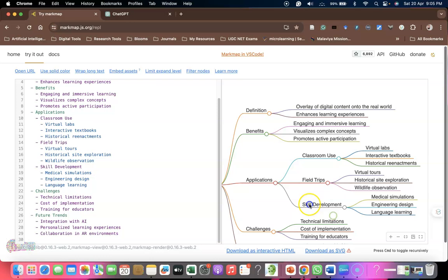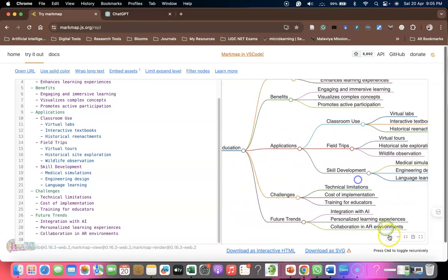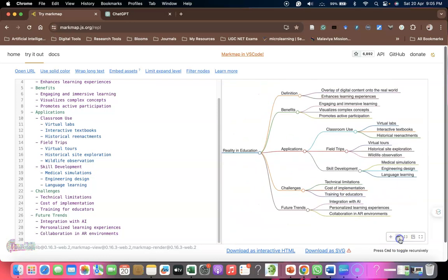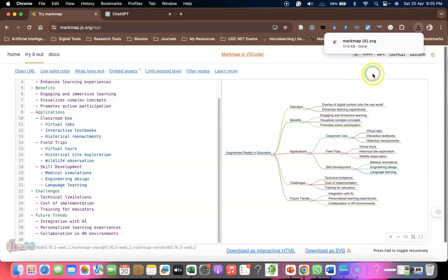We can maximize or reduce this. If you want to download in SVG format, you can click download SVG format and you'll get the SVG file.